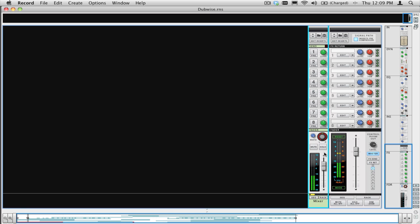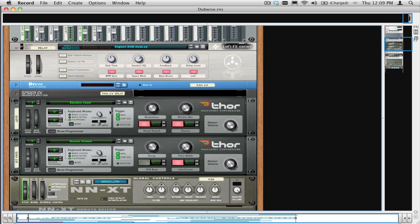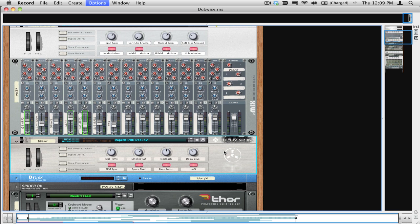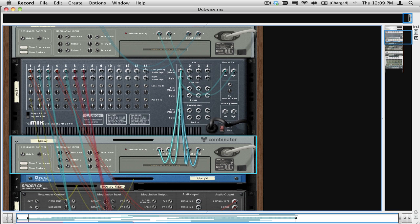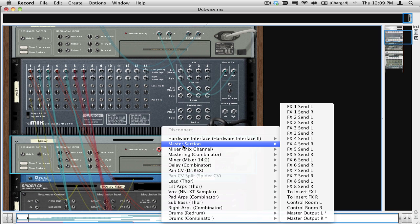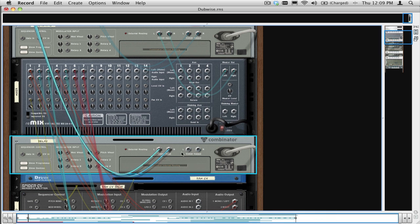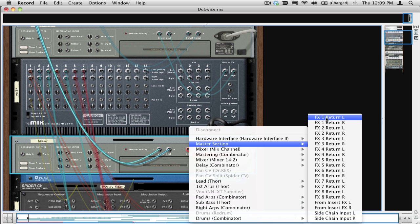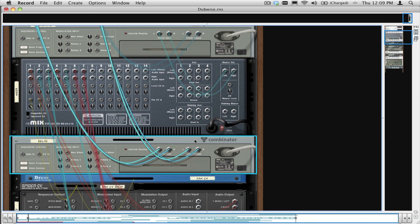If you are using any effects on the FX sends of the 14x2 mixer, you should connect those to the FX send and return of the master section of Record like this. And for your own sanity, keep them in the same order as you had them connected to the 14x2 mixer.